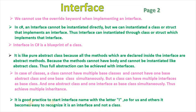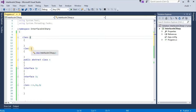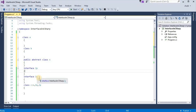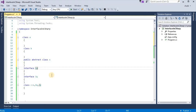It is good practice to start an interface name with the letter 'I', so that for us and others it becomes easy to recognize it is an interface and not a class. Here we have given the names interface IP and interface IQ — starting with 'I' makes interfaces easy to recognize.